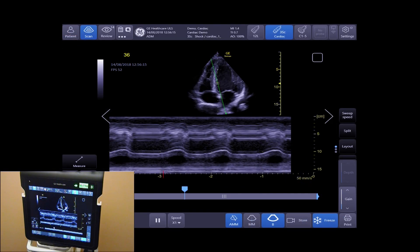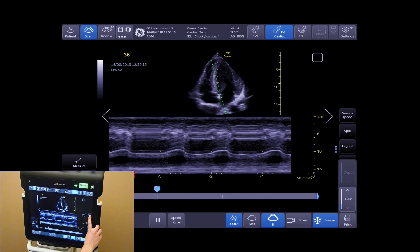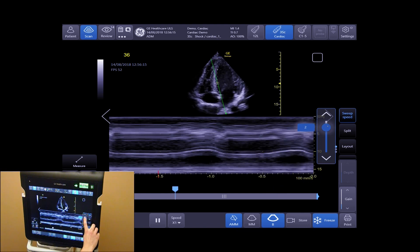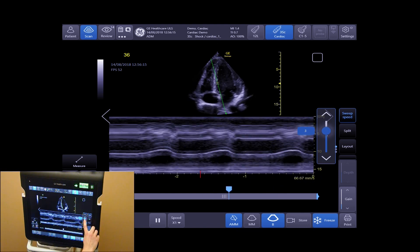To increase and decrease your sweep speed, tap Sweep Speed and you can increase and decrease.